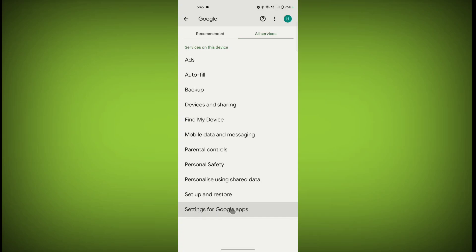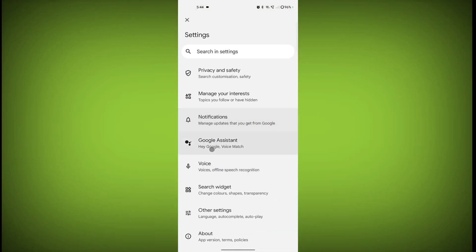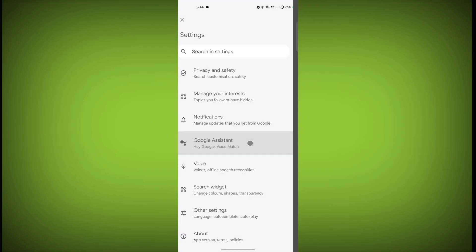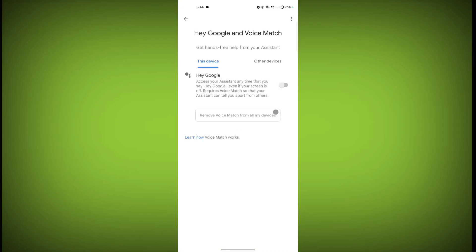Now click on Settings for Google Apps, click on Search, Assistant and Voice, then click on Google Assistant. Click on Hey Google and Voice Match, and from here toggle on Hey Google.